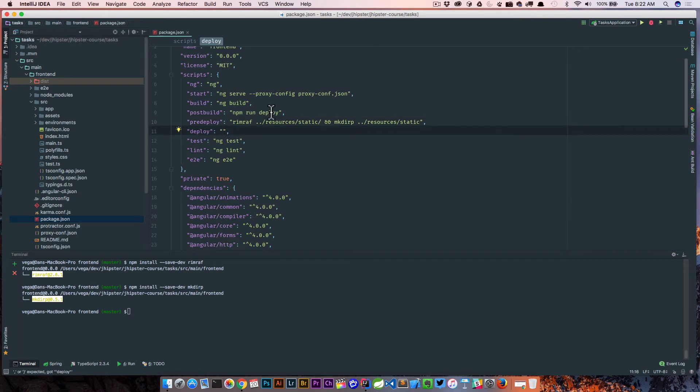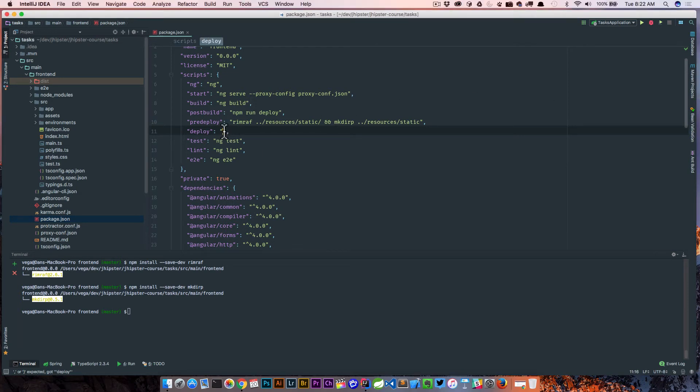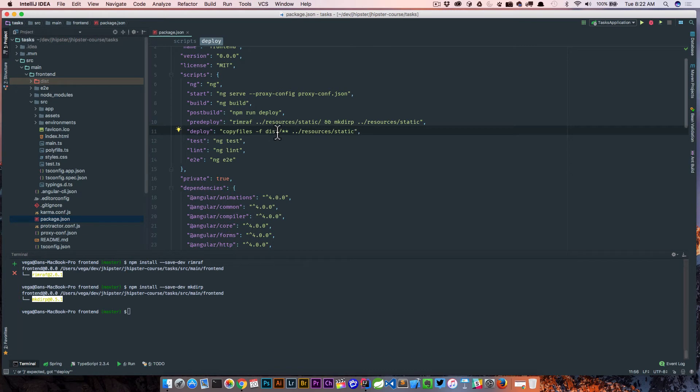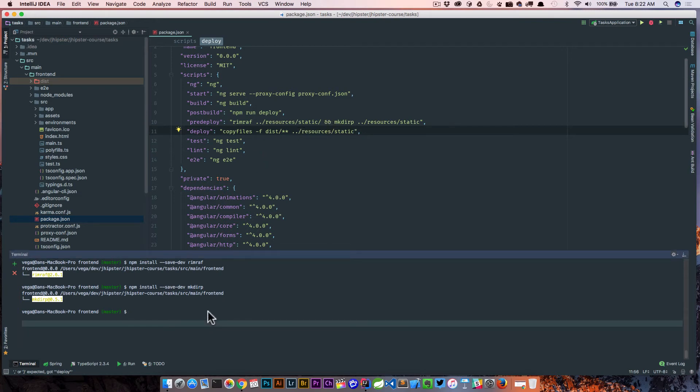So once it's cleared out, then we want to do one more thing. So again, we've already built our Angular project. So what we want to do is we want to copy the files from the distribution folder, which is where Angular places everything, and we want to copy everything into our static folder. And as you can imagine, we're going to need one more here, which is the copyfiles package.